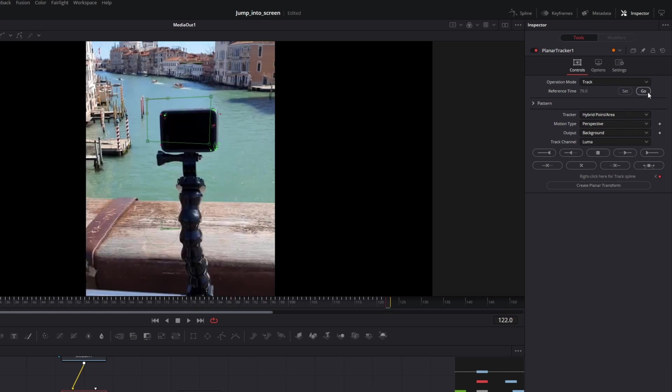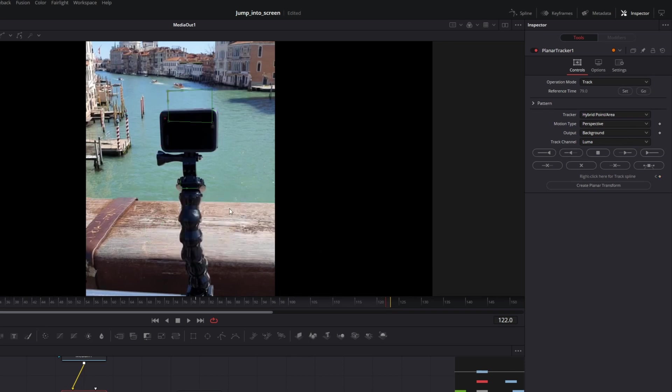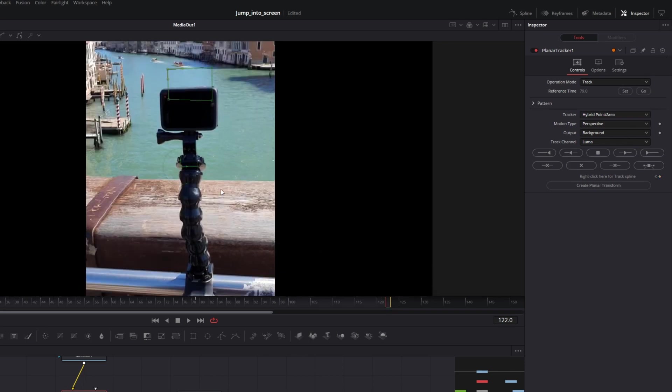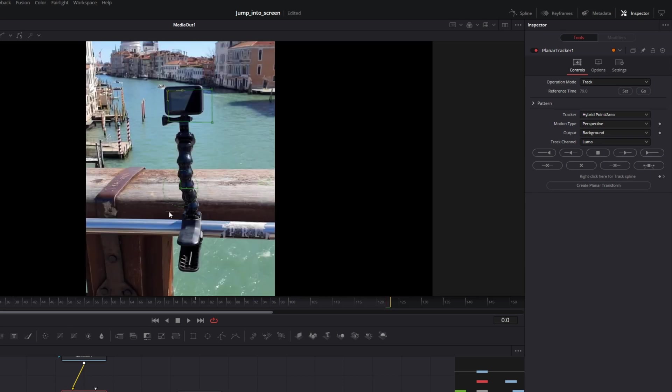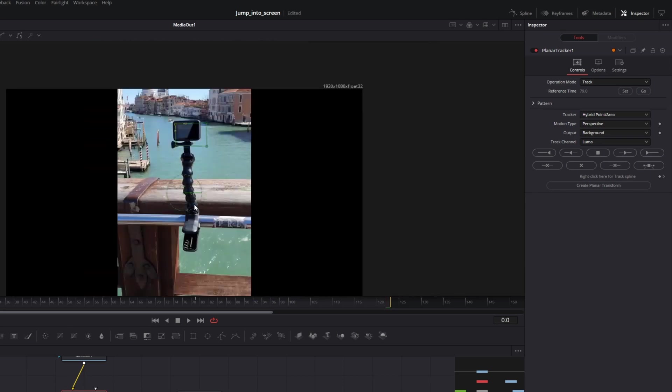you need to select a wider range, not only the screen, a wider range that is behaving the same way as your screen. In my case, that would be the whole GoPro with the mount.